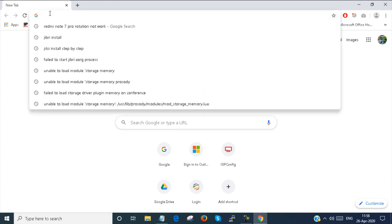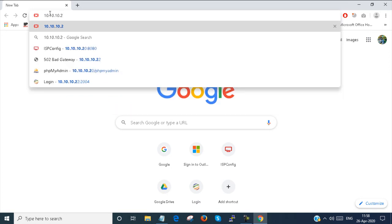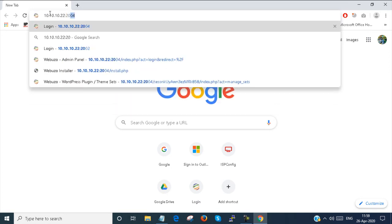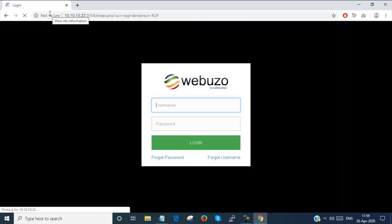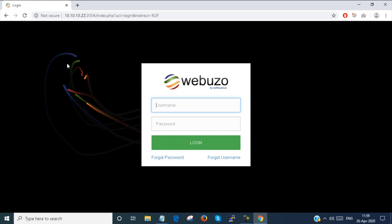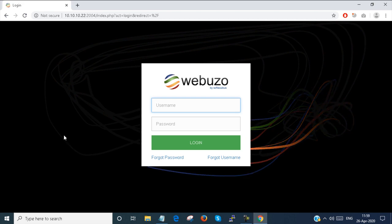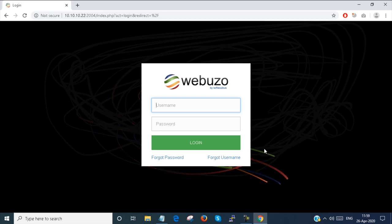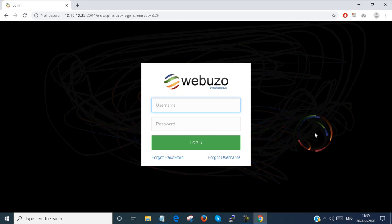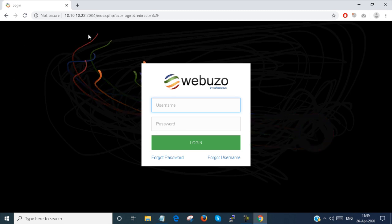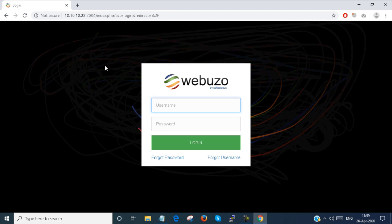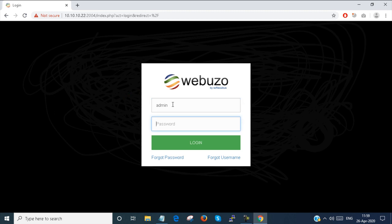I'm logging in to the Webuzo admin panel which is at 10.10.10.22 and the port number is 2004 — this is the port number of the admin panel. You can perform every kind of admin task like script update, script deployment, and everything admin-related. You have to configure from here. This is a very good admin console. I am installing the free version of Webuzo admin console, and you can also use the paid version. The admin portal login page is also attractive.